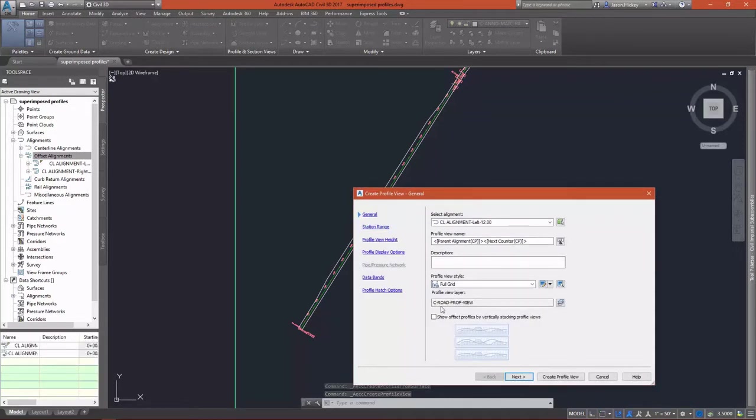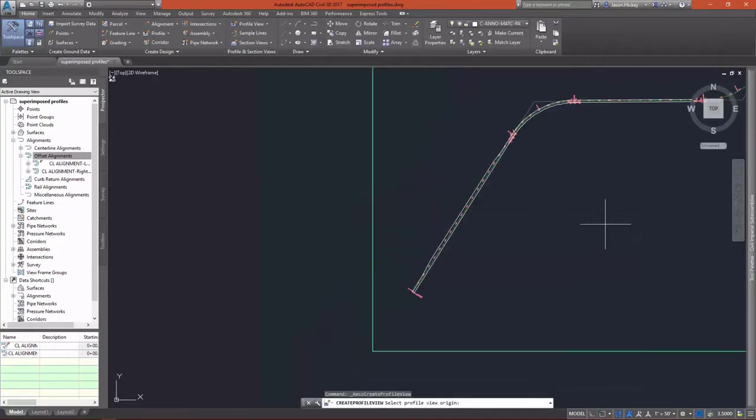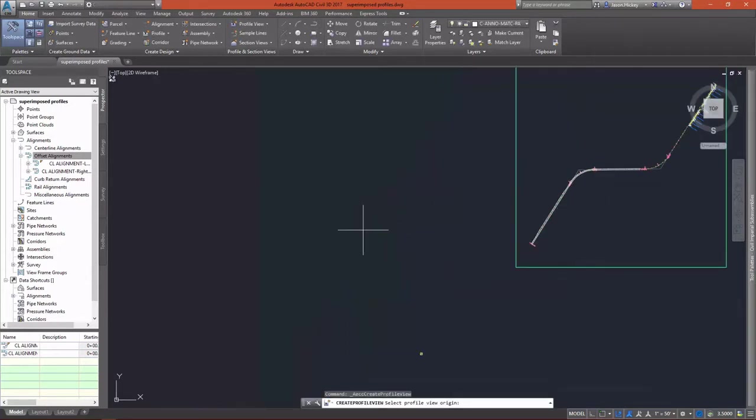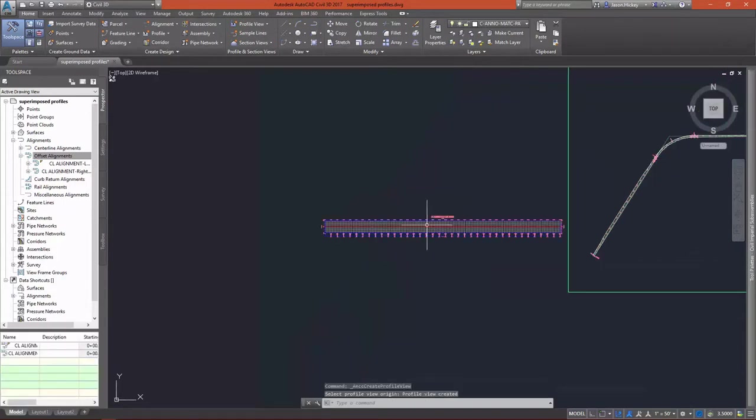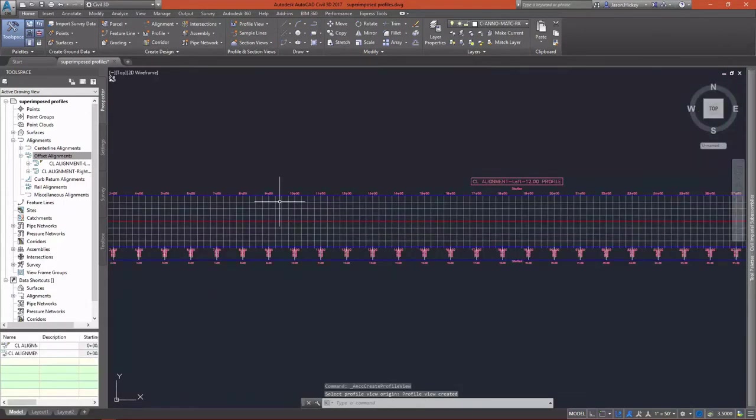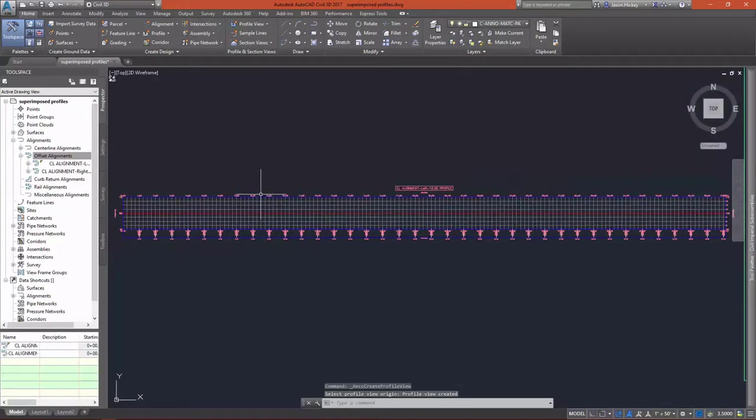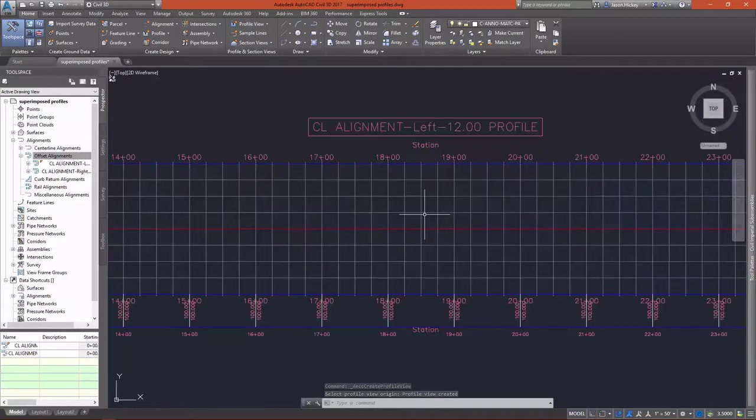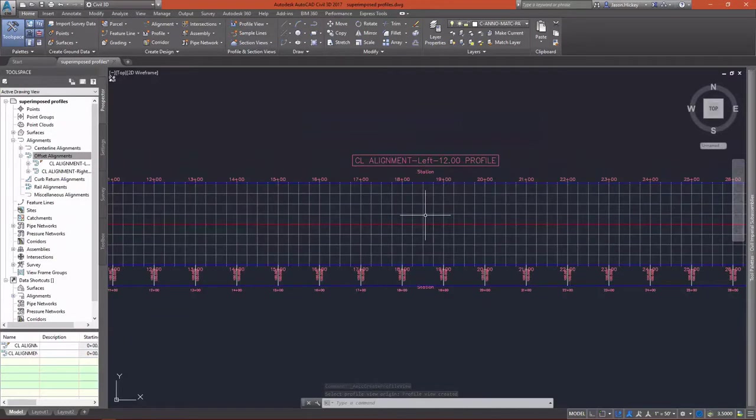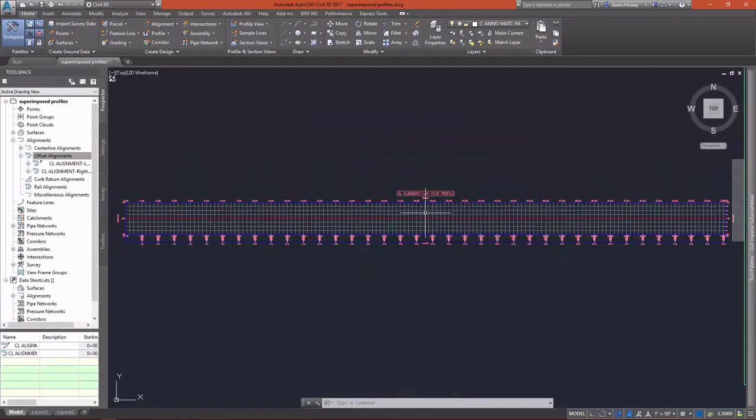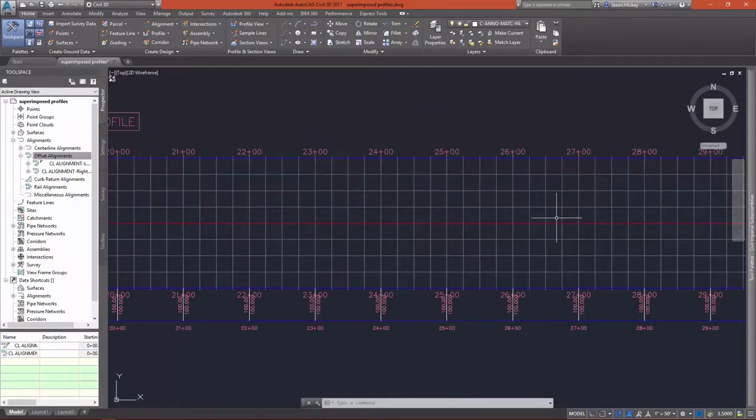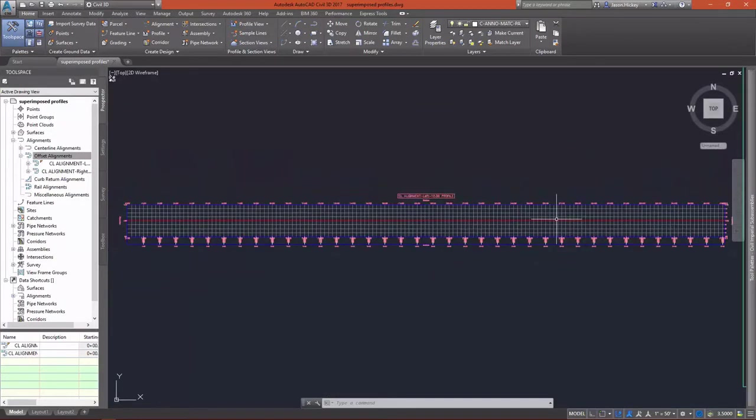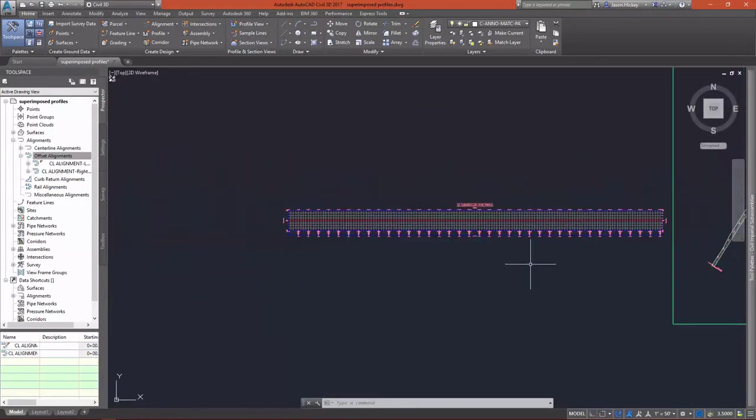To superimpose a profile, first you have to have a profile view to superimpose it in. I'm creating a sample surface profile for my offset alignment here and just dropping it into a full grid. When I select the profile view, not the profile, but the profile view...